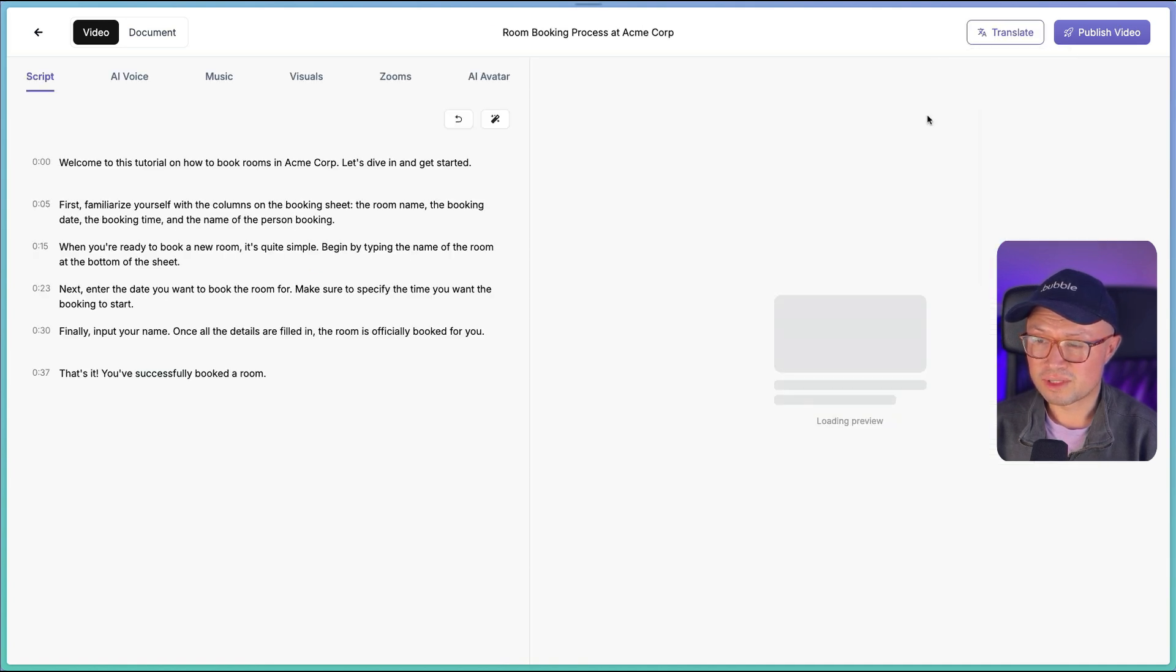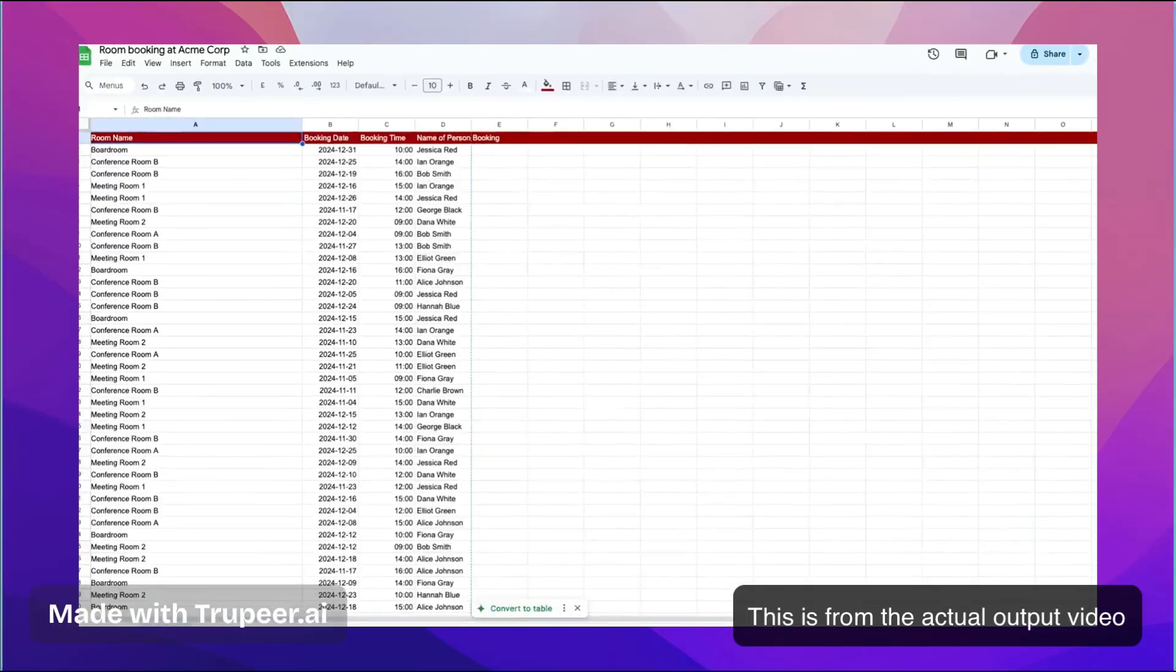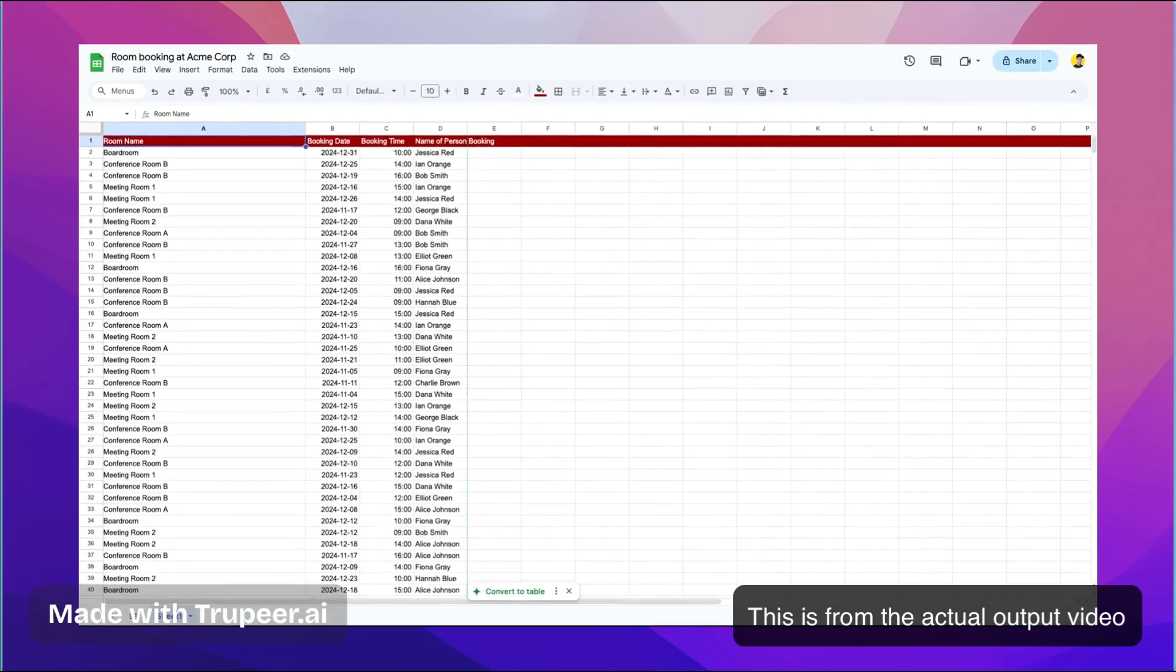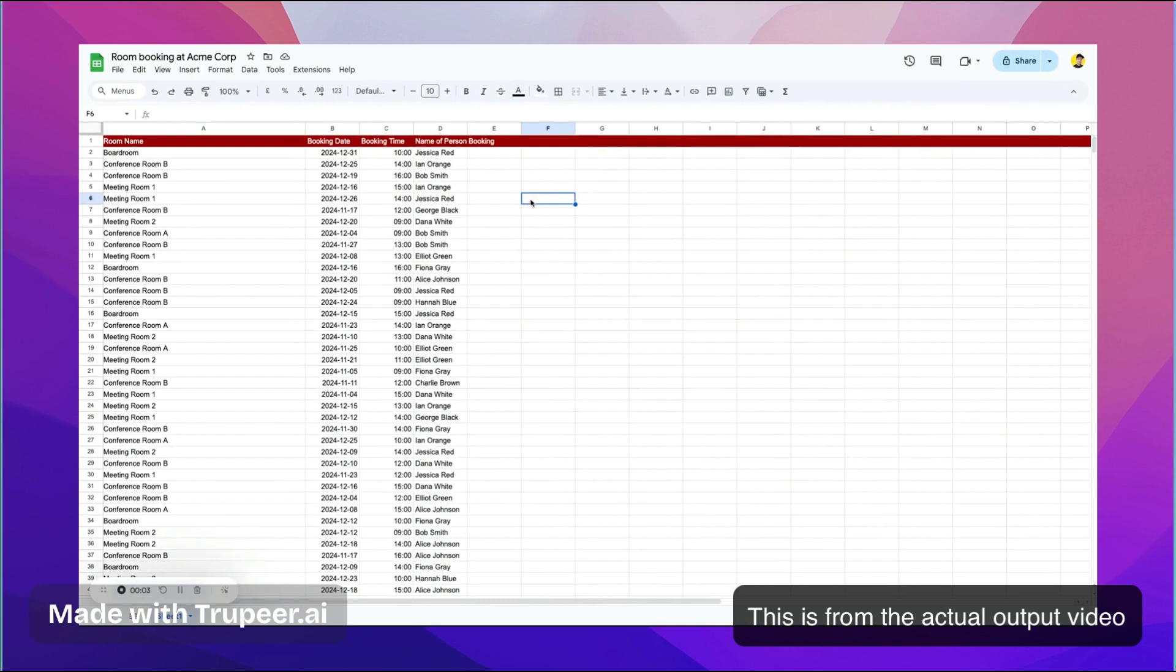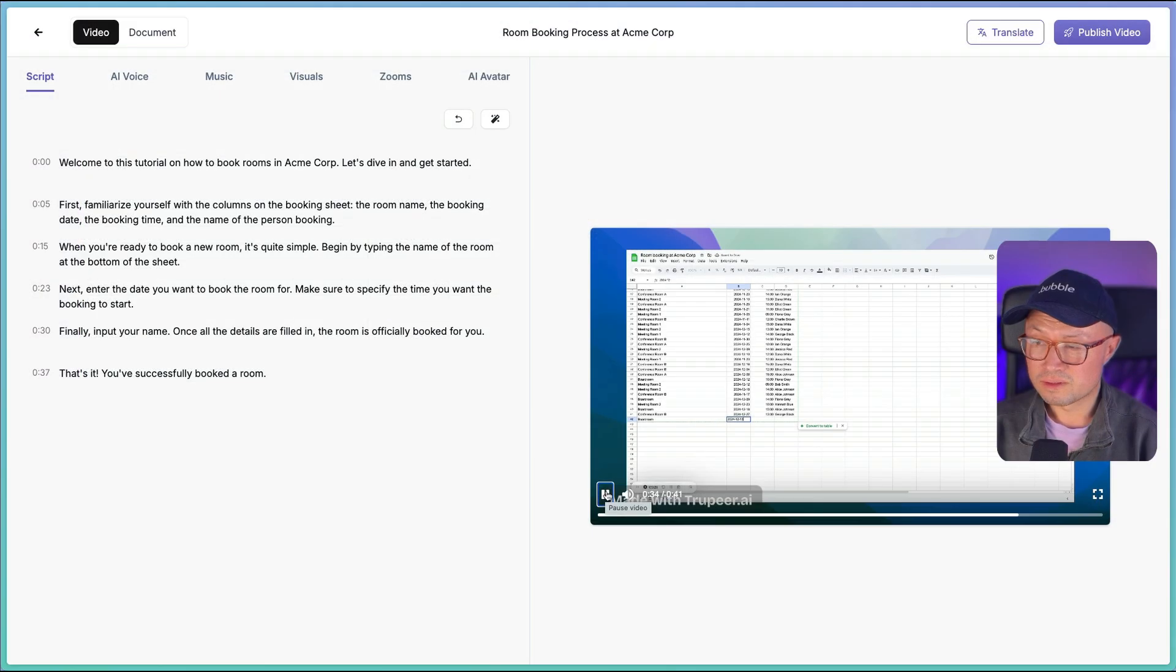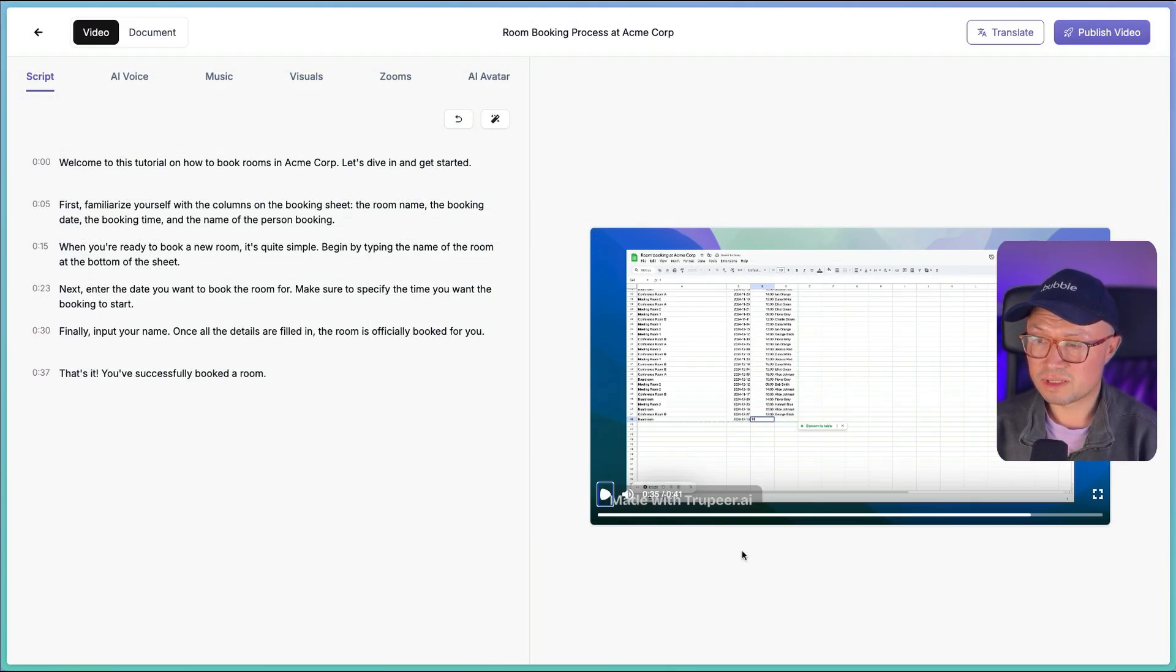Welcome to this tutorial on how to book meeting rooms in Acme Corp. Let's dive in. First, familiarize yourself with the columns on the booking sheet: the room name, the booking date, the booking time, and the name of the person. So you can see it's made a pretty decent attempt at a tutorial.